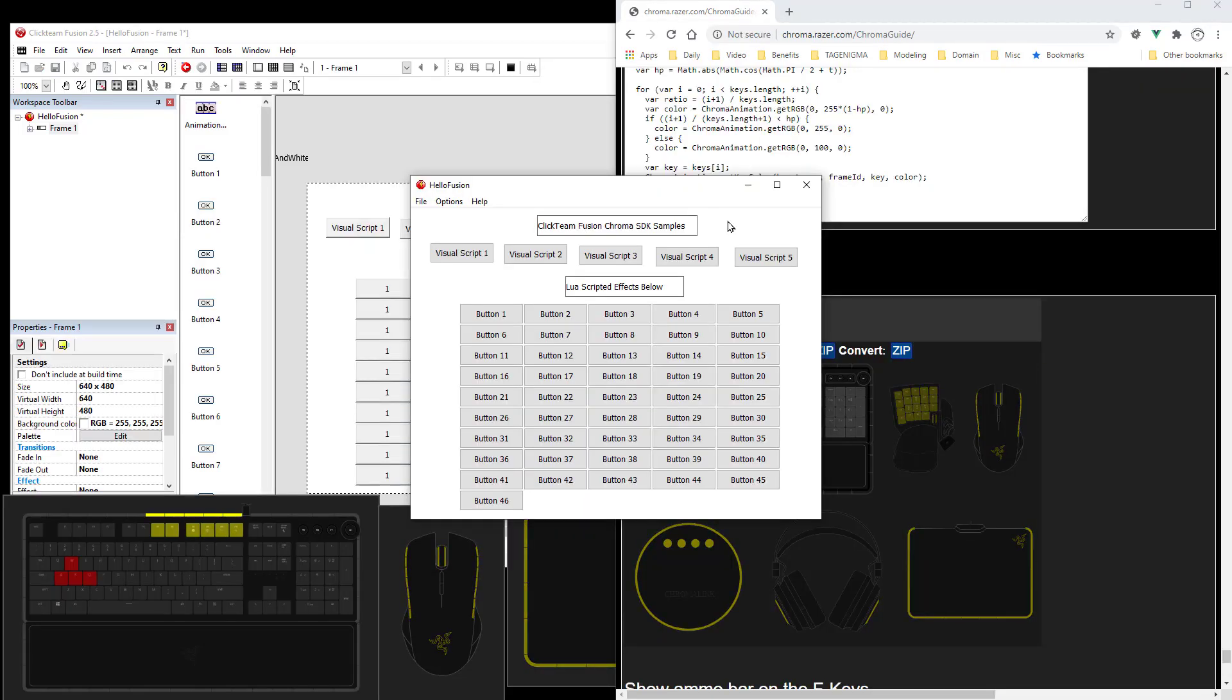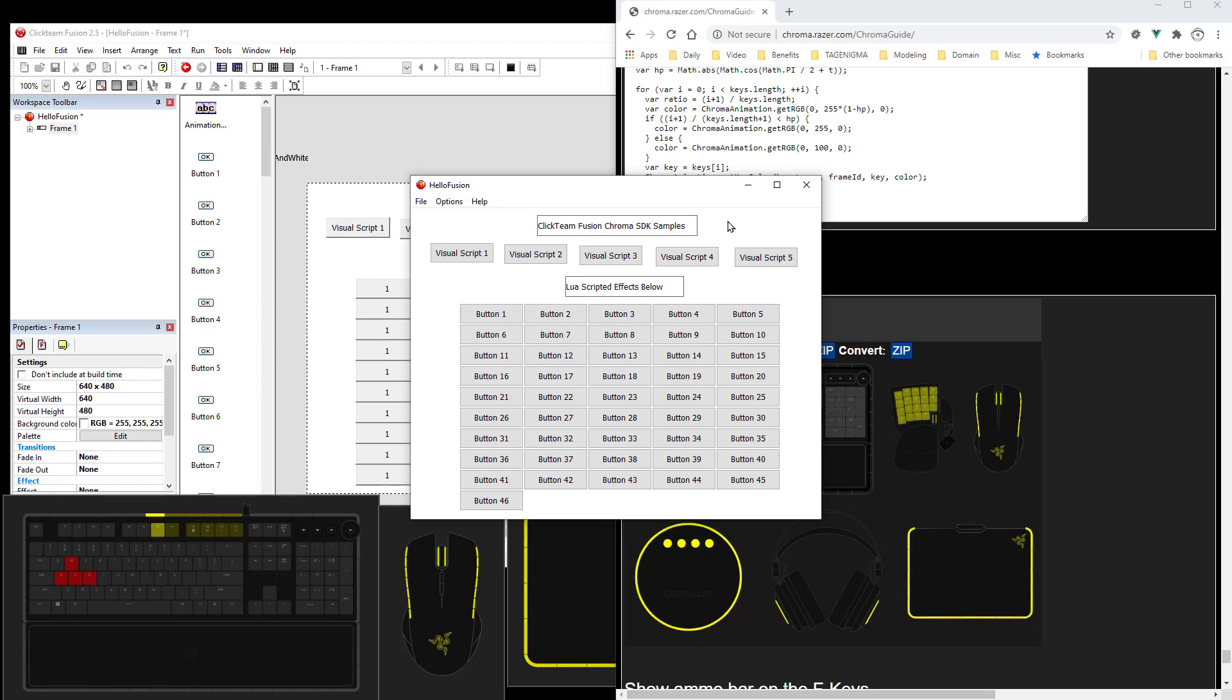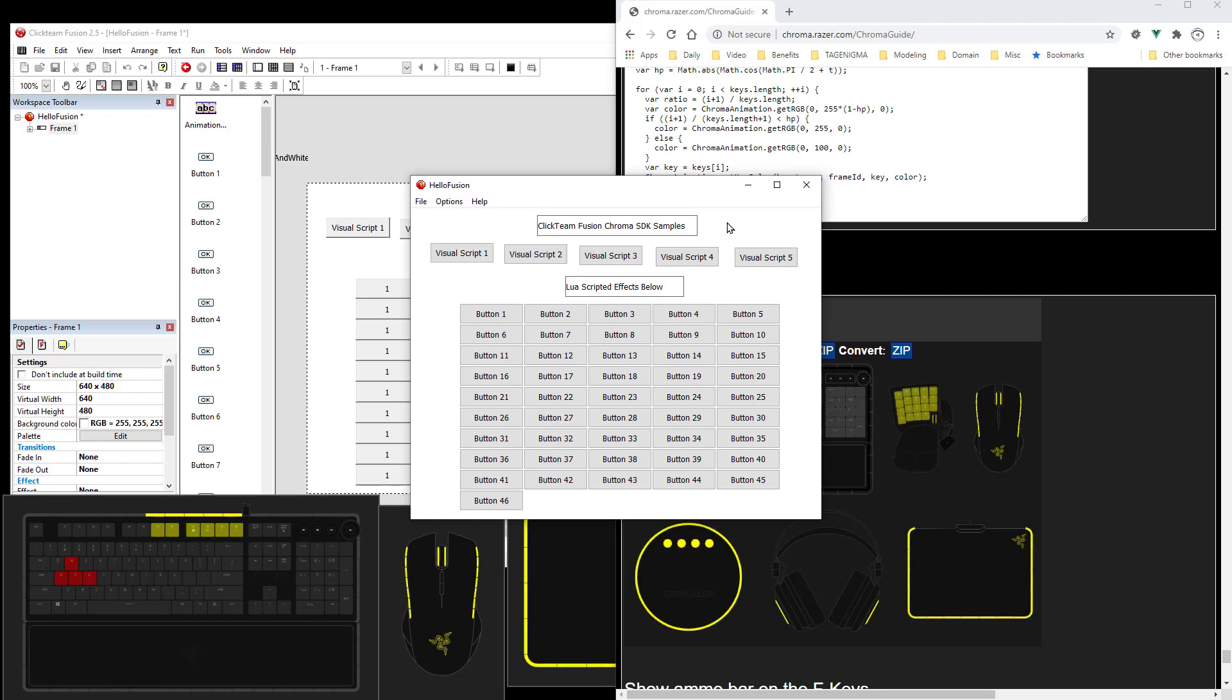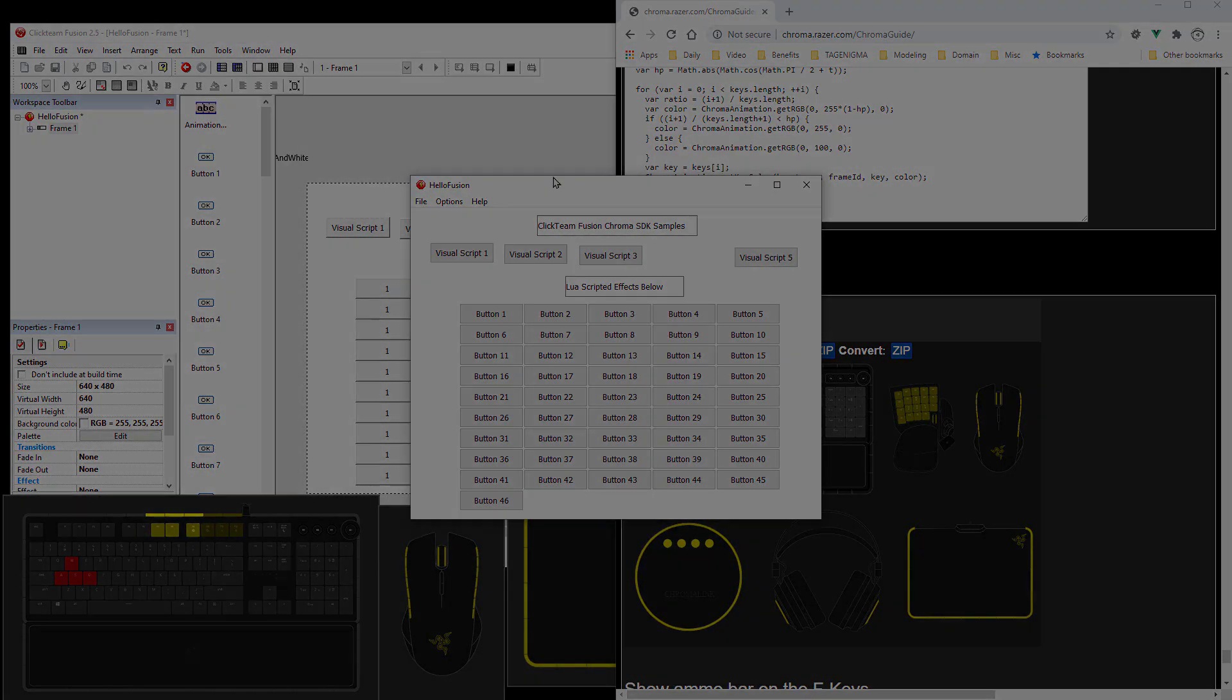So there you go. If you use Clickteam Fusion, if you like Visual Scripting, or use Lua Scripting, you now have access to the Chroma SDK. And thanks for watching.